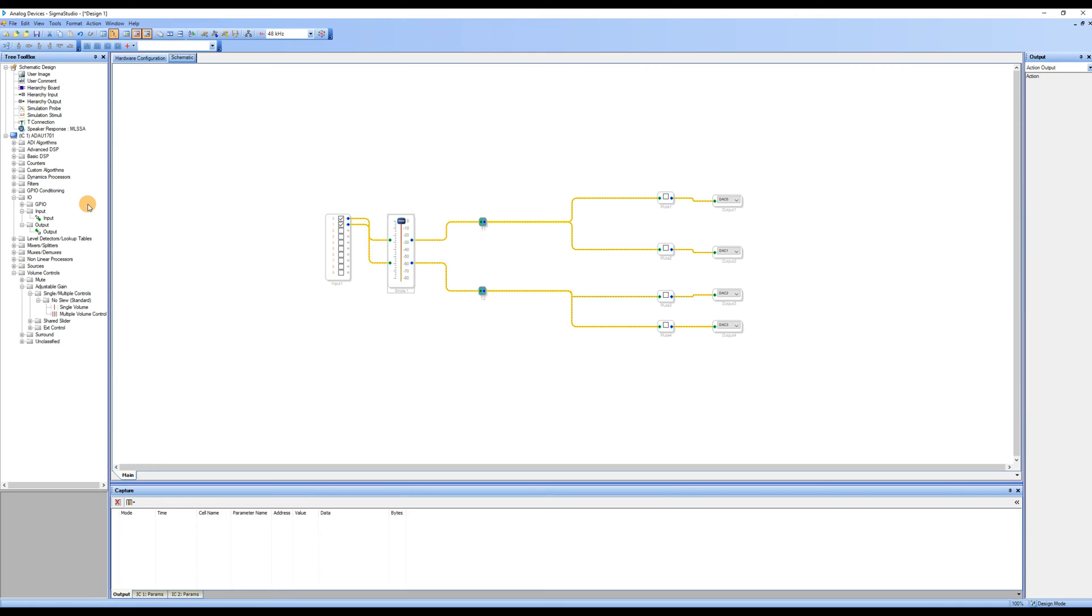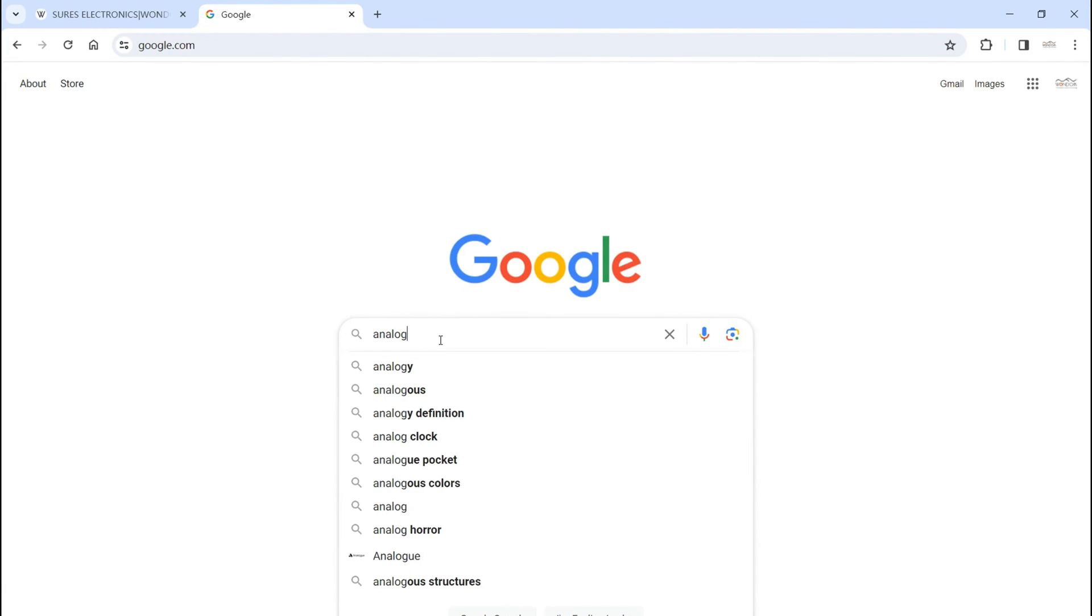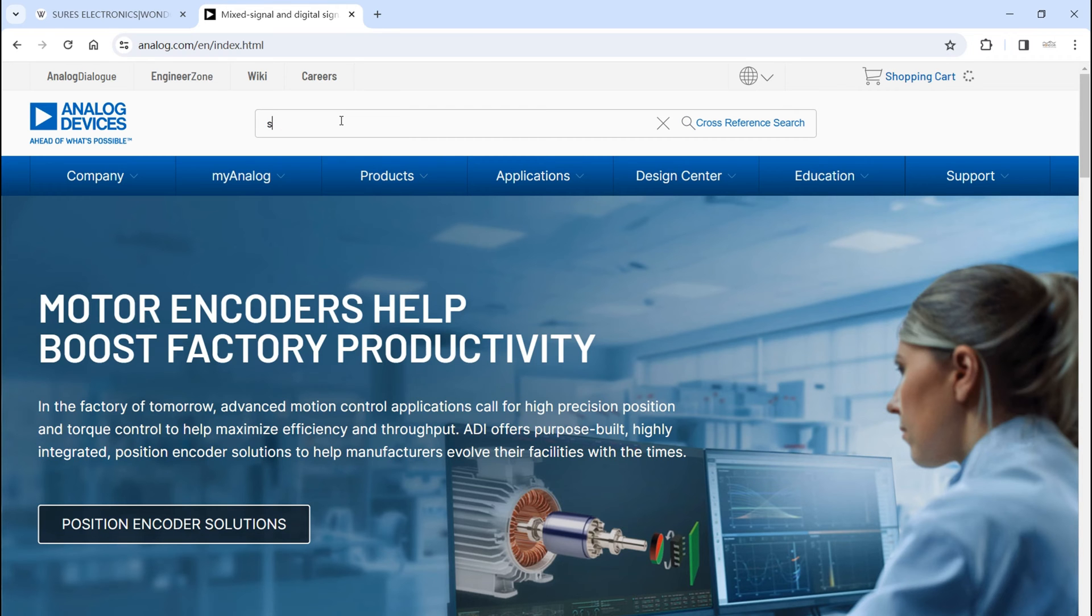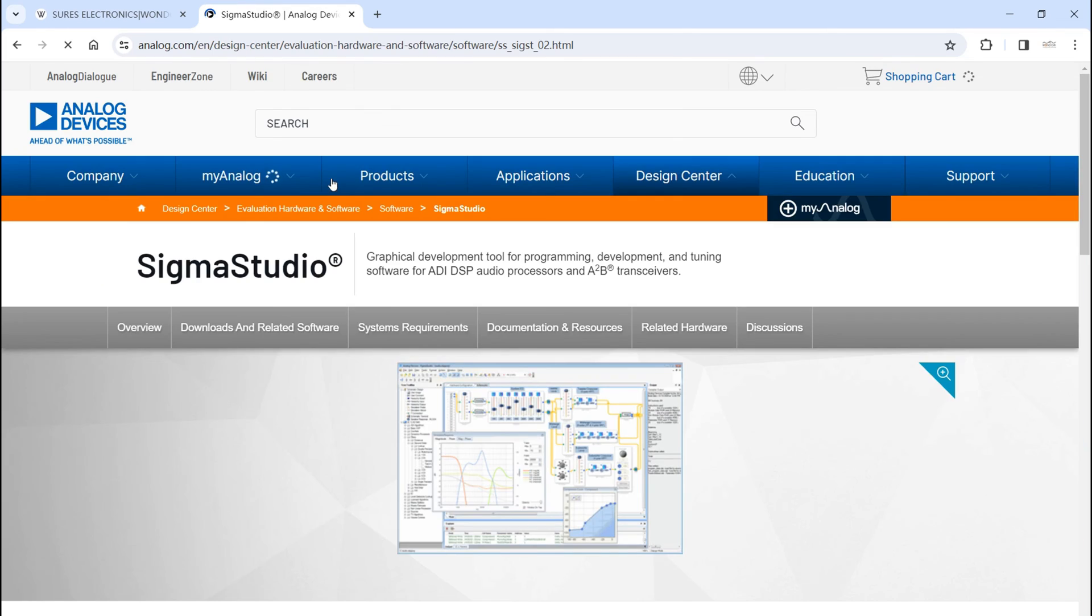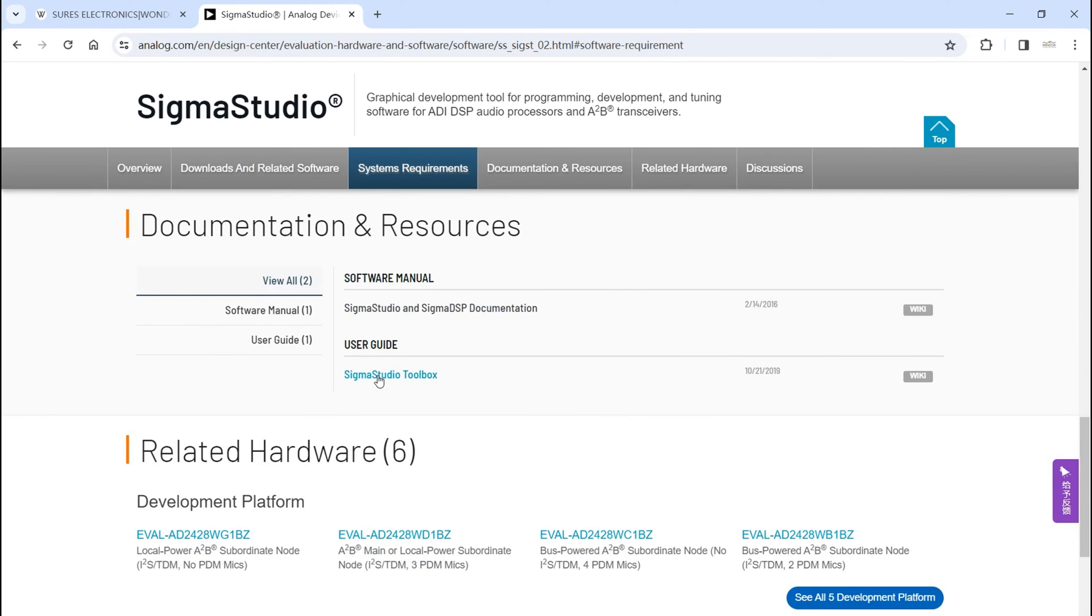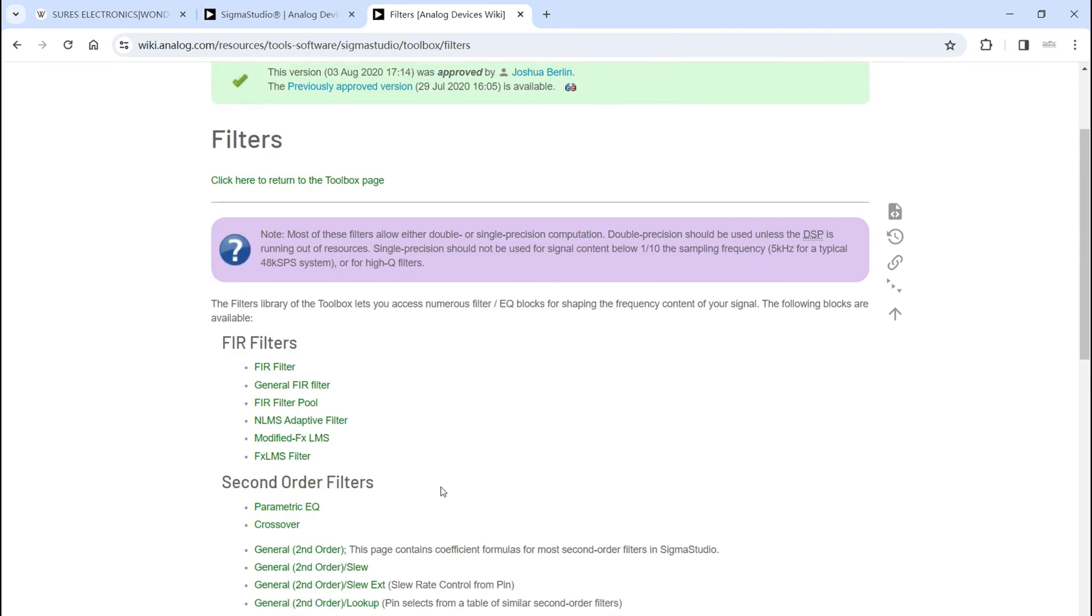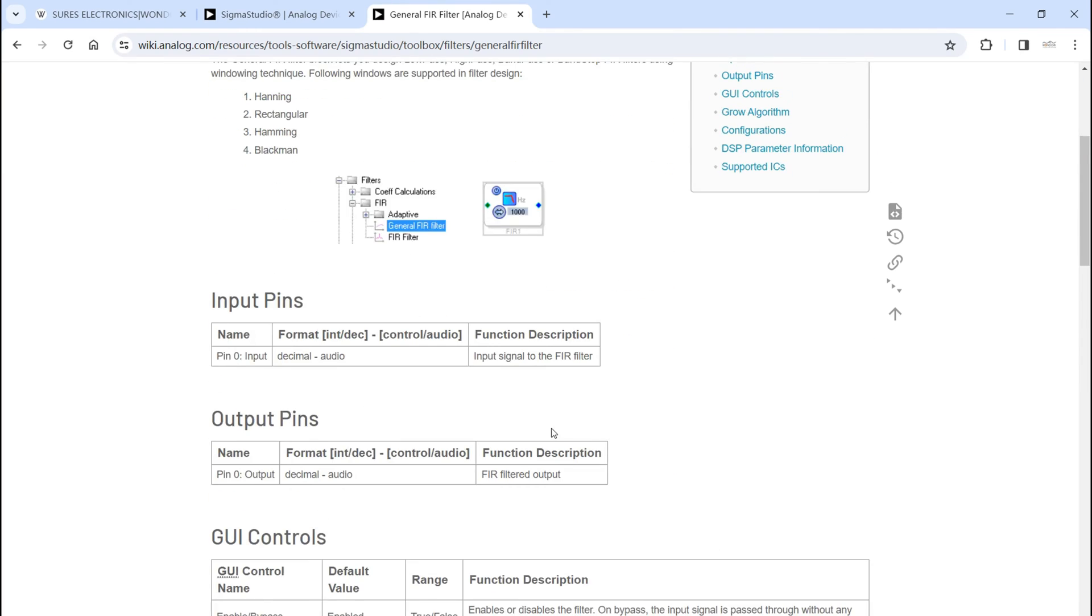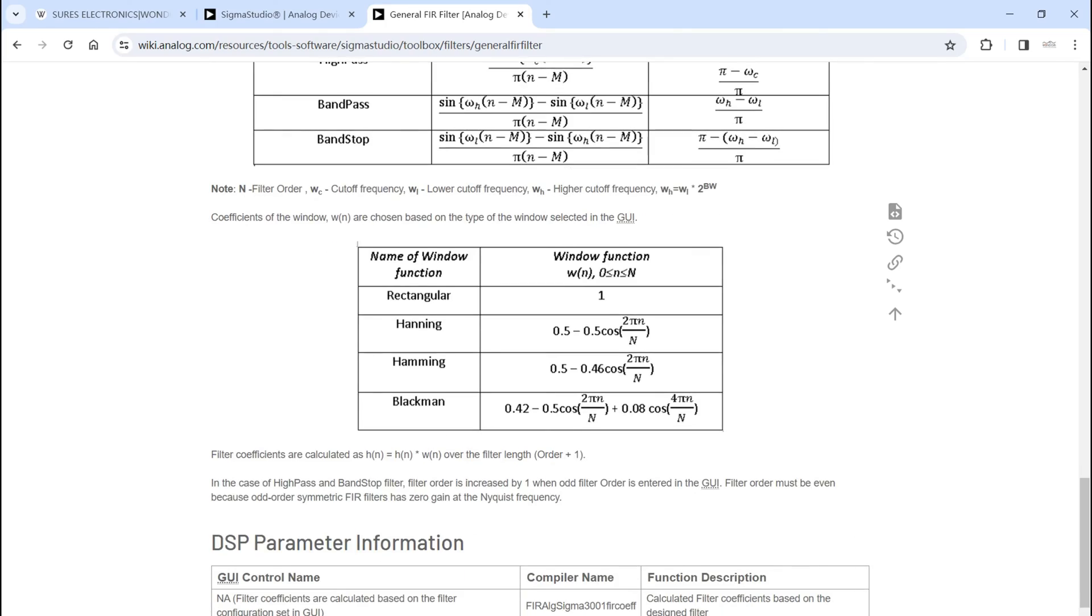In the tree toolbox on the left side in the devices section, locate the filters. This module group contains various filter-related modules for you to explore. If you are unsure about the function of each module and their differences, we recommend referring to the Sigma Studio user manual on the Analog Devices official website. It provides detailed explanations and is a valuable resource.